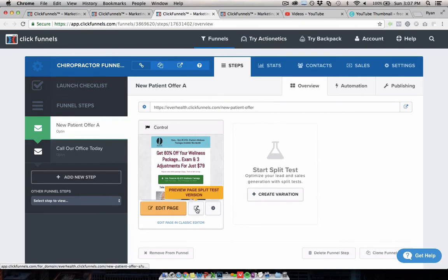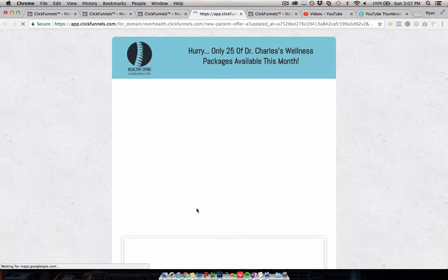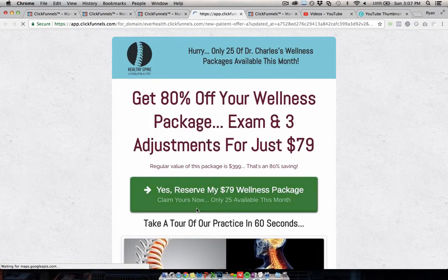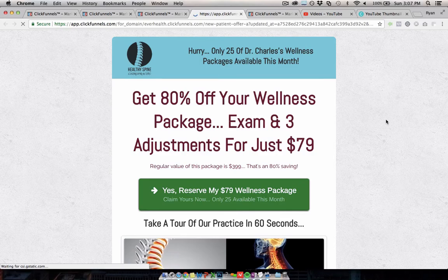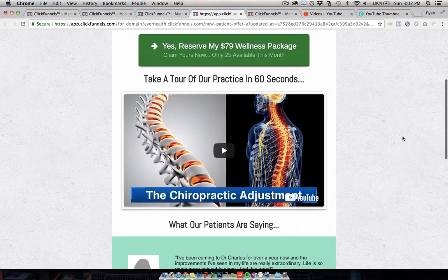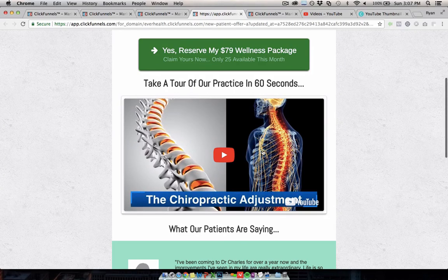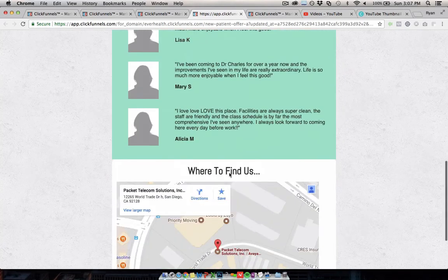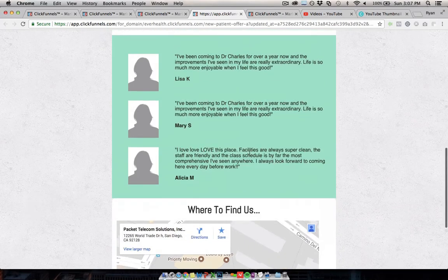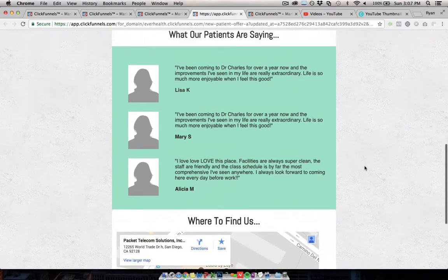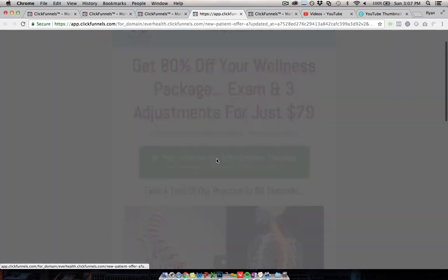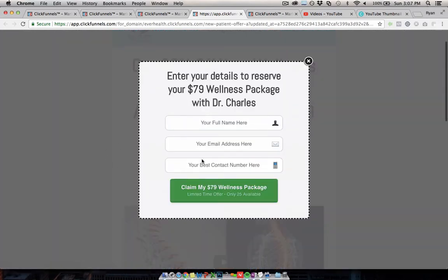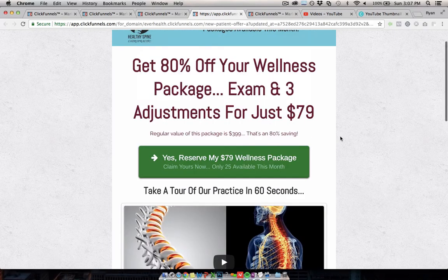Next is a chiropractor funnel. This is to do a Groupon style offer where you're giving away like a really great package for a big discount to get people in the door so you can sell them on future things down the road. You can see the example offer here, a video about whatever the office is, and again, feedback from customers or patients or whatever. And again, people will just click this button to claim the offer, fill out their information, and then same deal on the thank you page. They're encouraged to call and book their appointment.